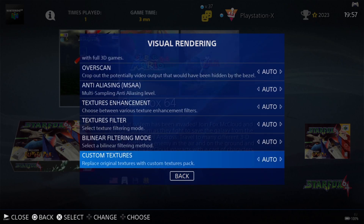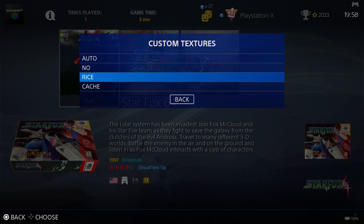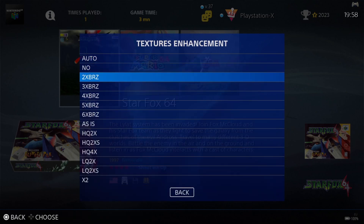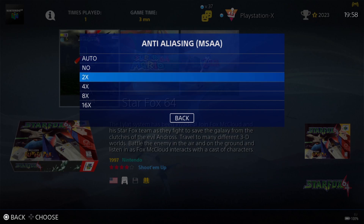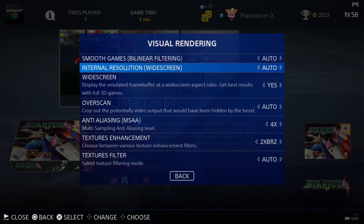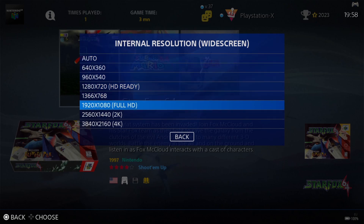Visual Rendering is where we can enable those Custom Texture Packs. Under Visual Rendering, go straight to the bottom — Custom Textures. These are actually for Rice, so when you download your texture packs you might notice somewhere saying Rice. For this reason, select Rice under Custom Textures. We've also got other settings here — Linear Filter Modes I'm going to leave to Auto. Textures Enhancement, I'm going to put this to 2xBRZ. Anti-aliasing, I'm going to bump this up to 4x. Under Widescreen, I'm going to put this to Yes. And under Internal Resolution for Widescreen, I'm going to go to Full HD 1920x1080.